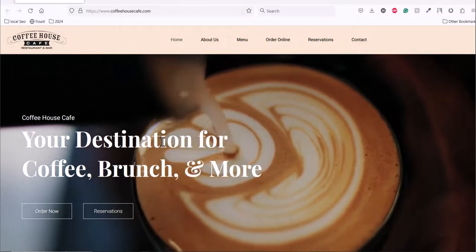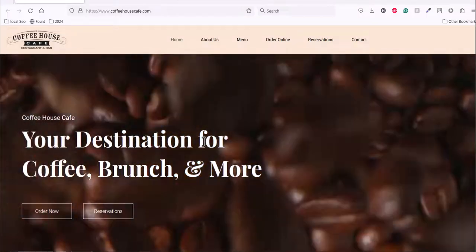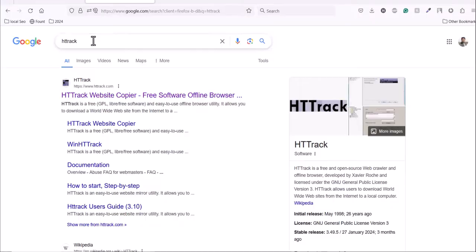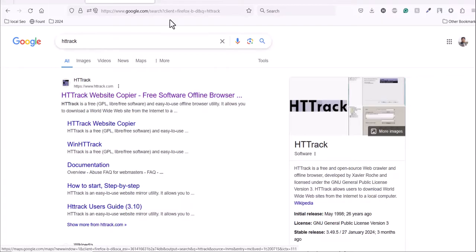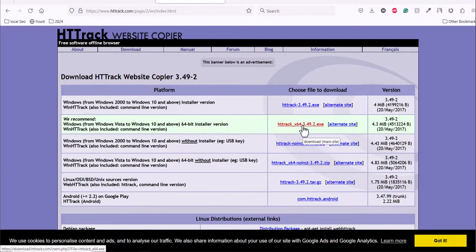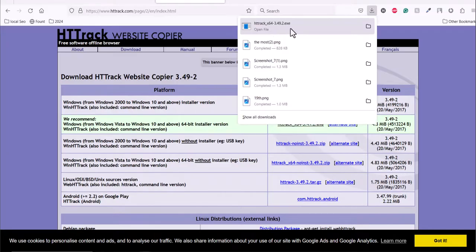Simply Google HTTrack and click on the first website. Then on the download page, click this link and download the HTTrack app. After downloading, just open it and install it to your computer.